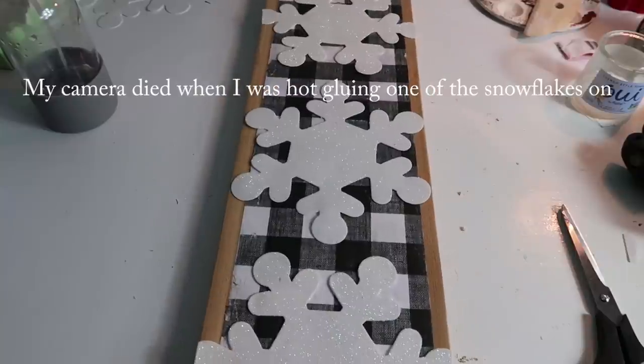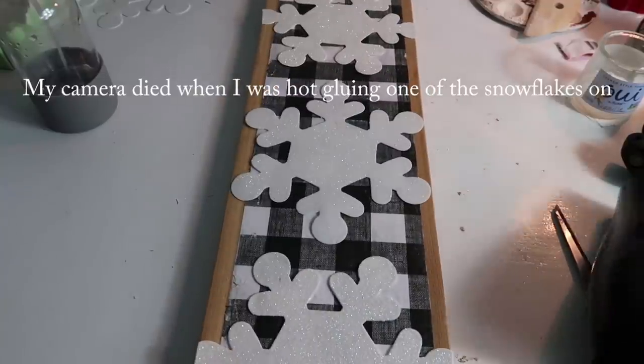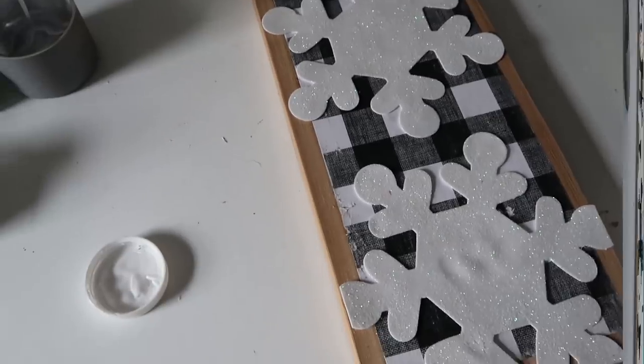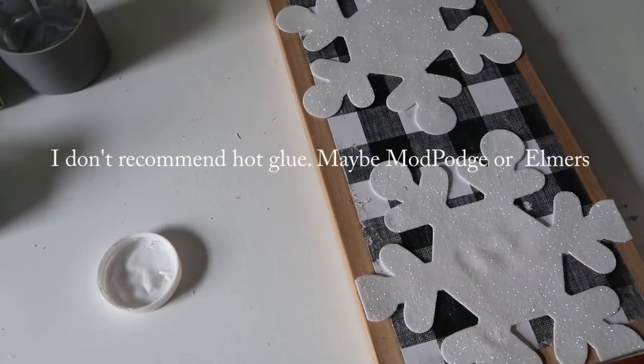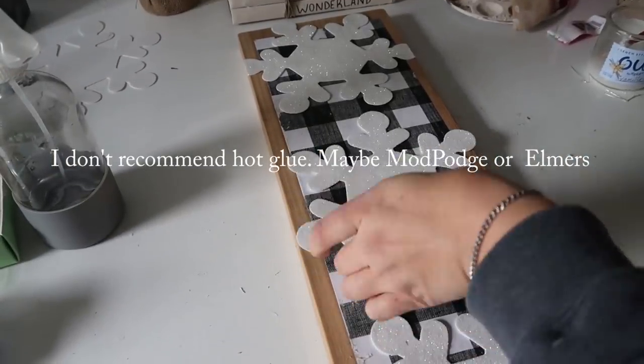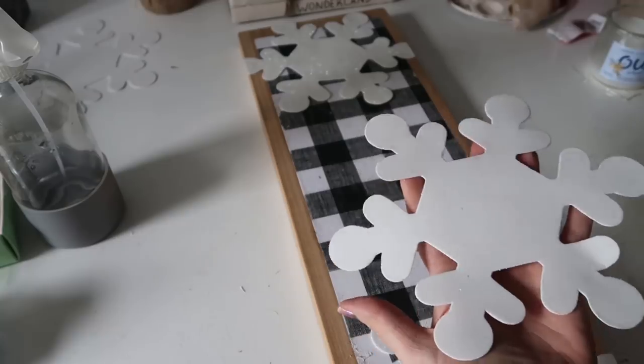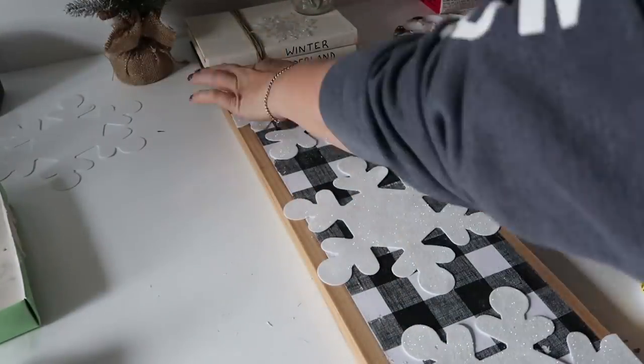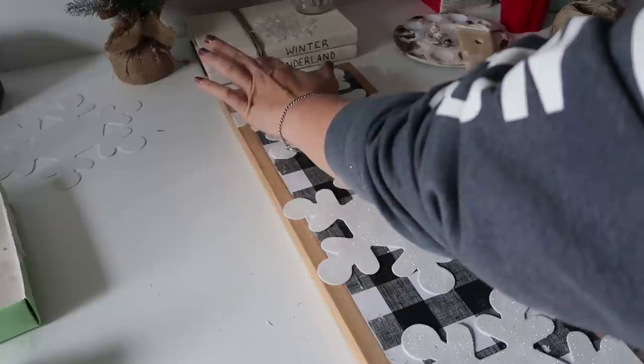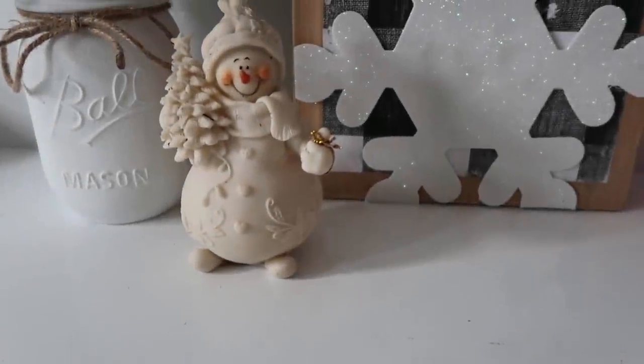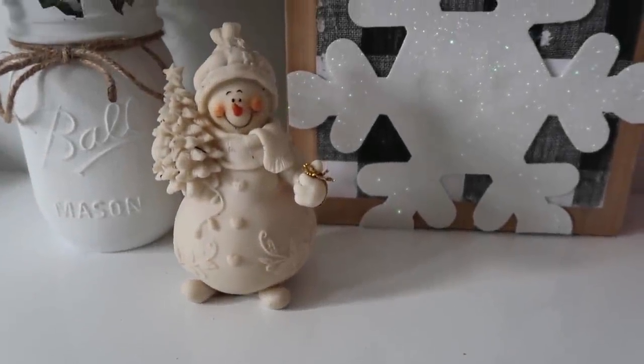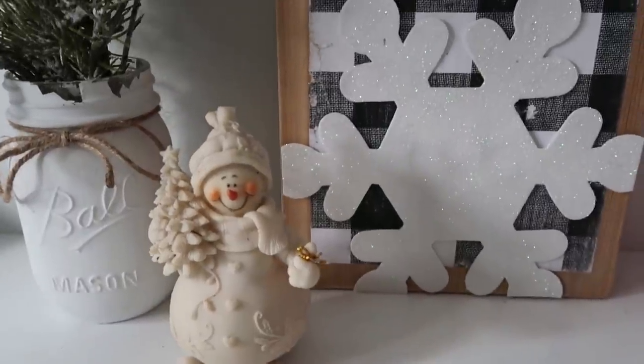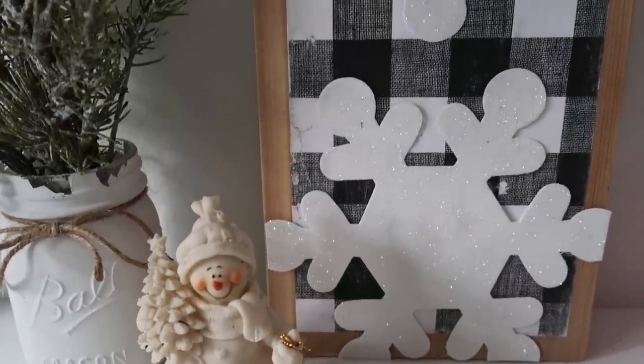This was another struggle I was having where my camera kept dying on me. When I used the hot glue gun to attach the snowflake, it left these little indentions and it looked horrible. So I just used Mod Podge for the rest of it. And if you can look past all the boo-boos and mess ups, I think it looks really cute. So let me know what you guys think of this one.